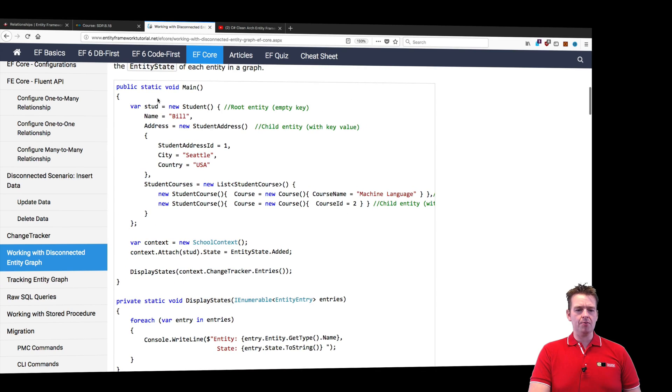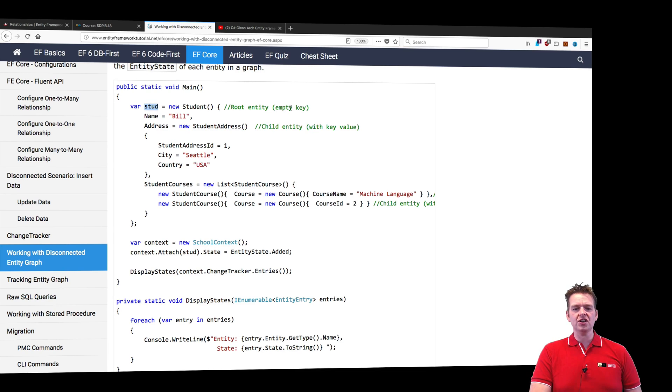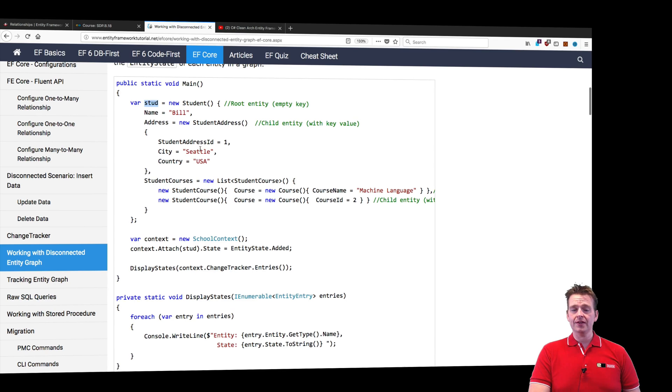If you scroll down, you'll notice the student itself is set to the state of added. That means the uppermost object is set to added, meaning the student is a new student because he doesn't have a key or ID.